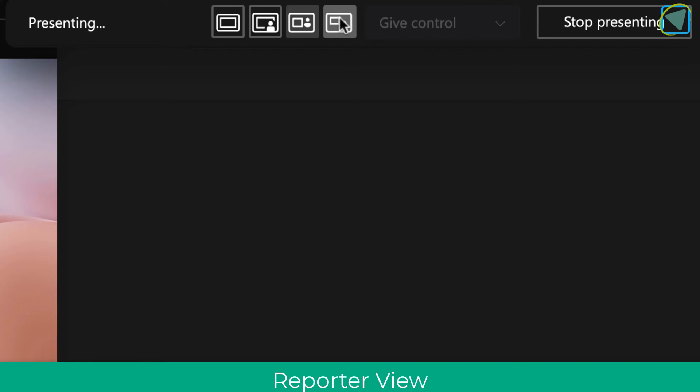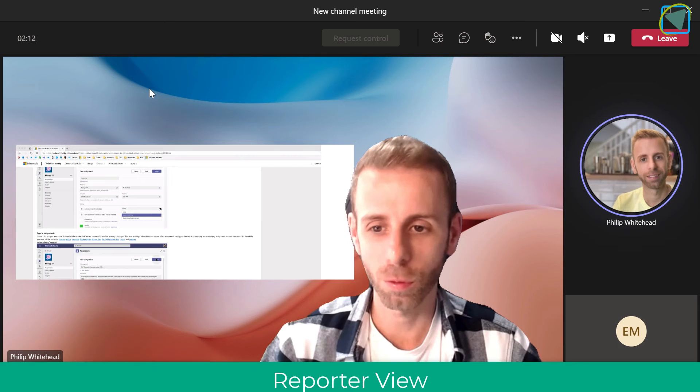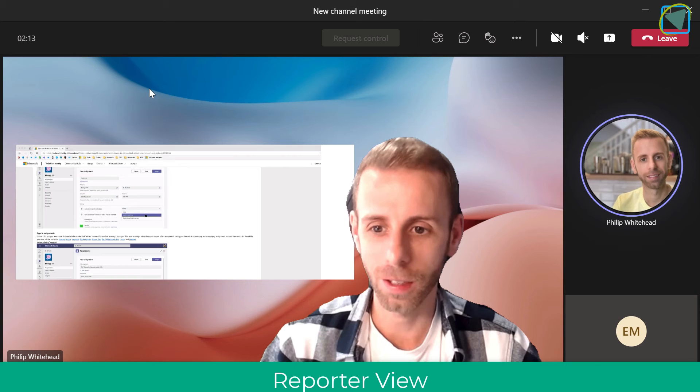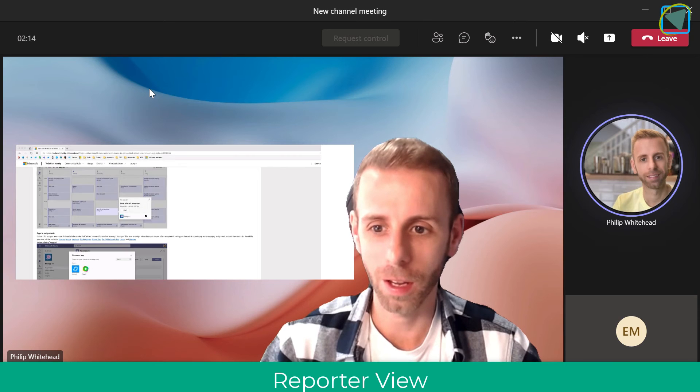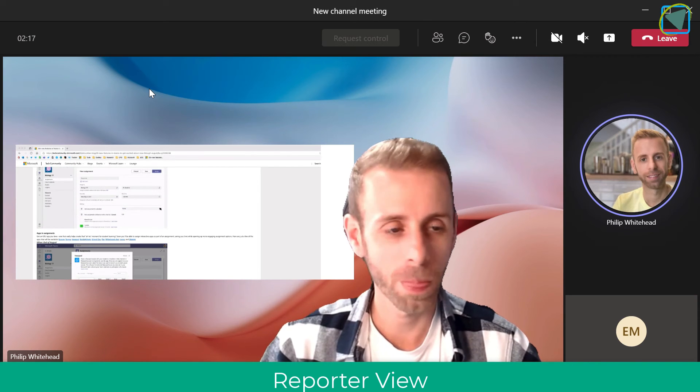And then finally we've also got the reporter mode where I'm a little bit bigger and the content's in the back. So some fantastic ways to present to learners.